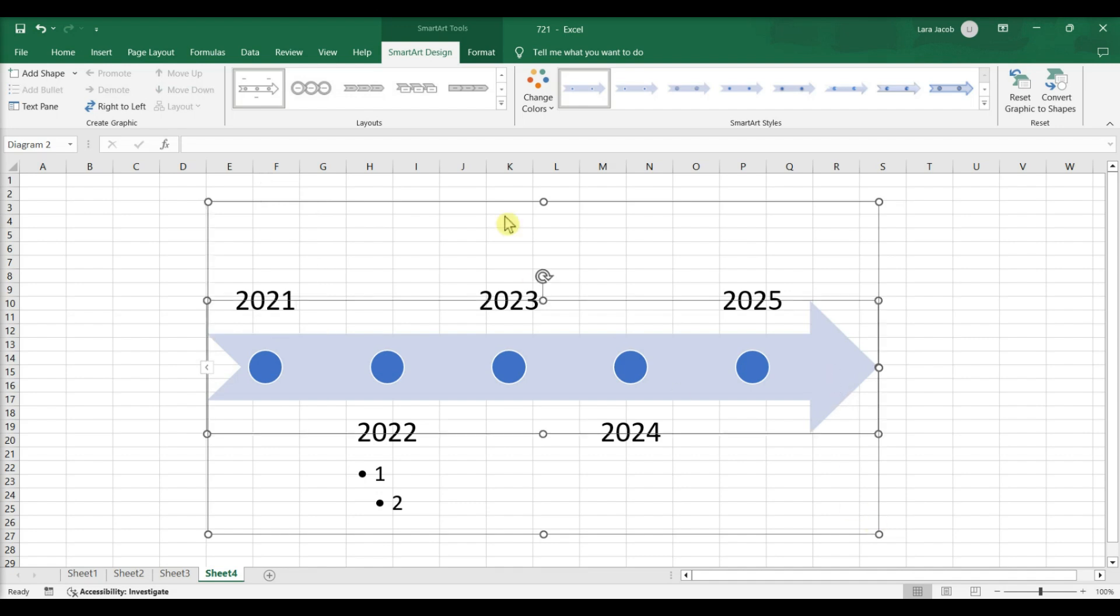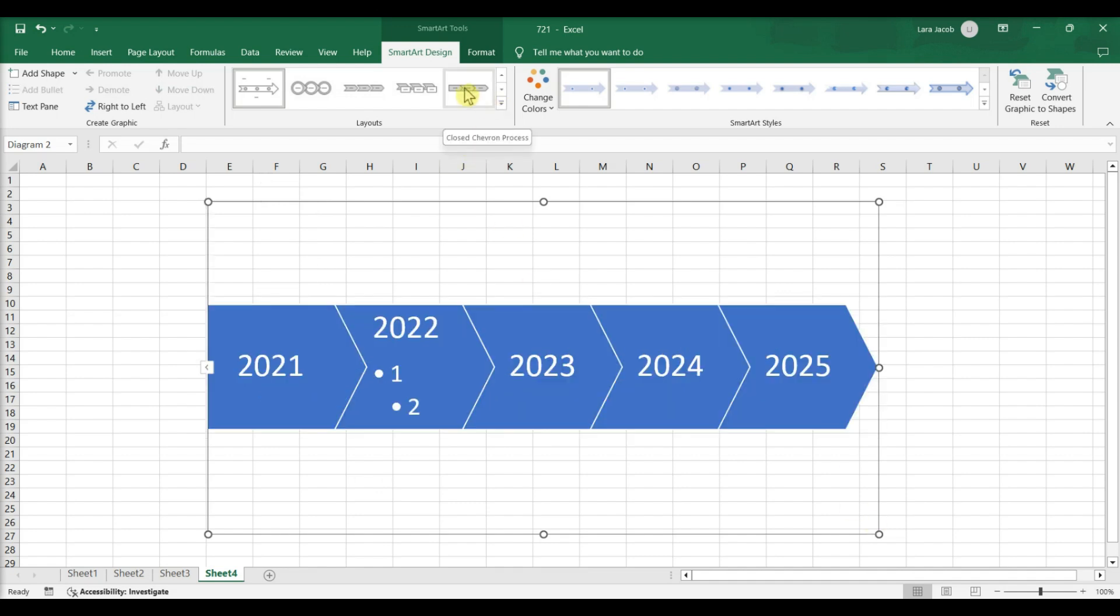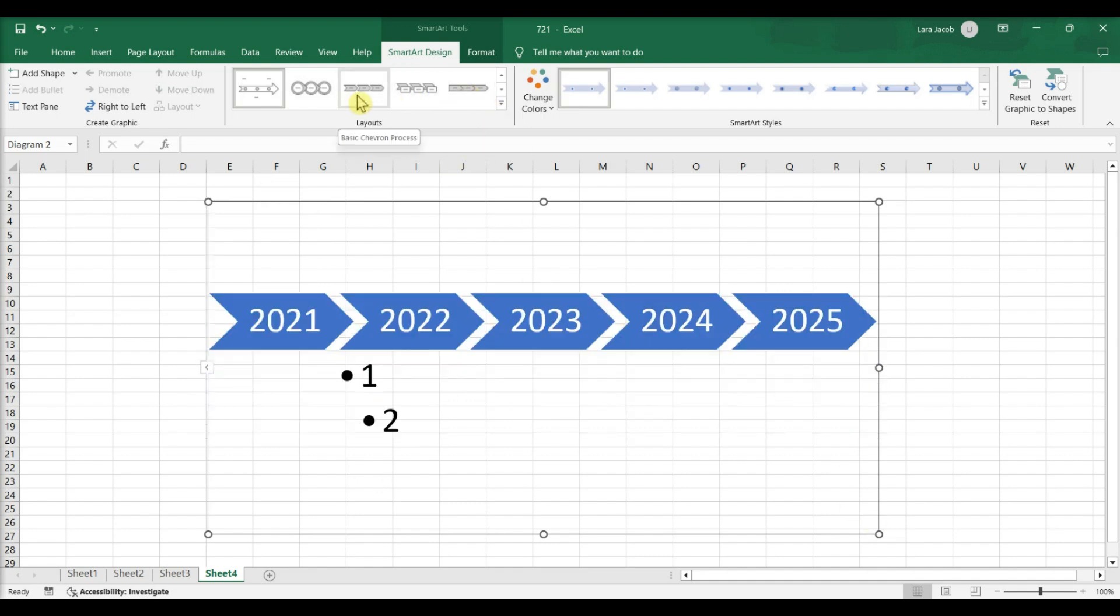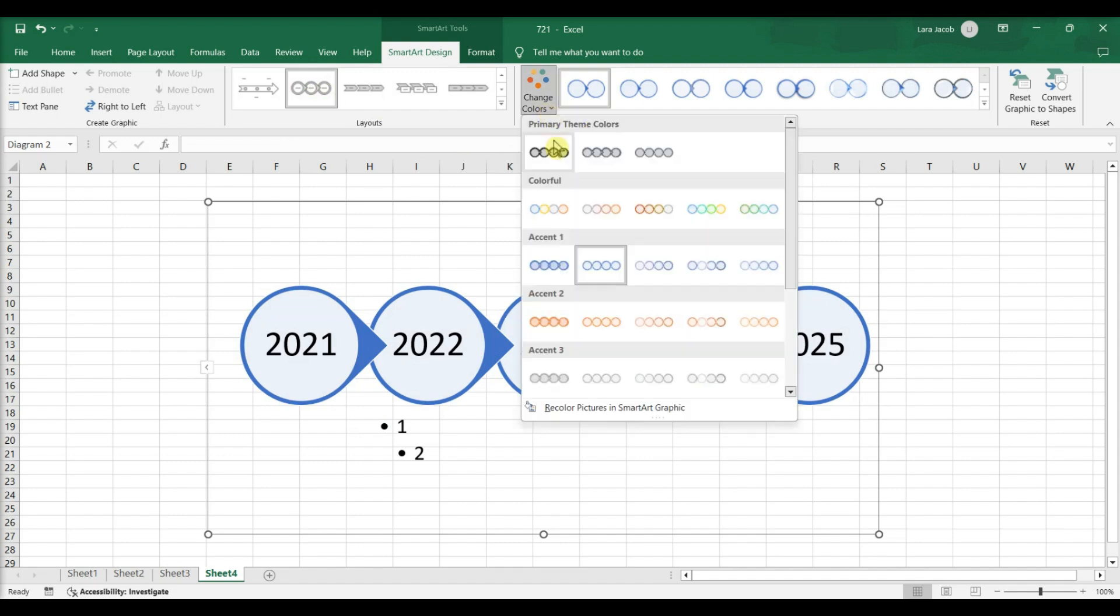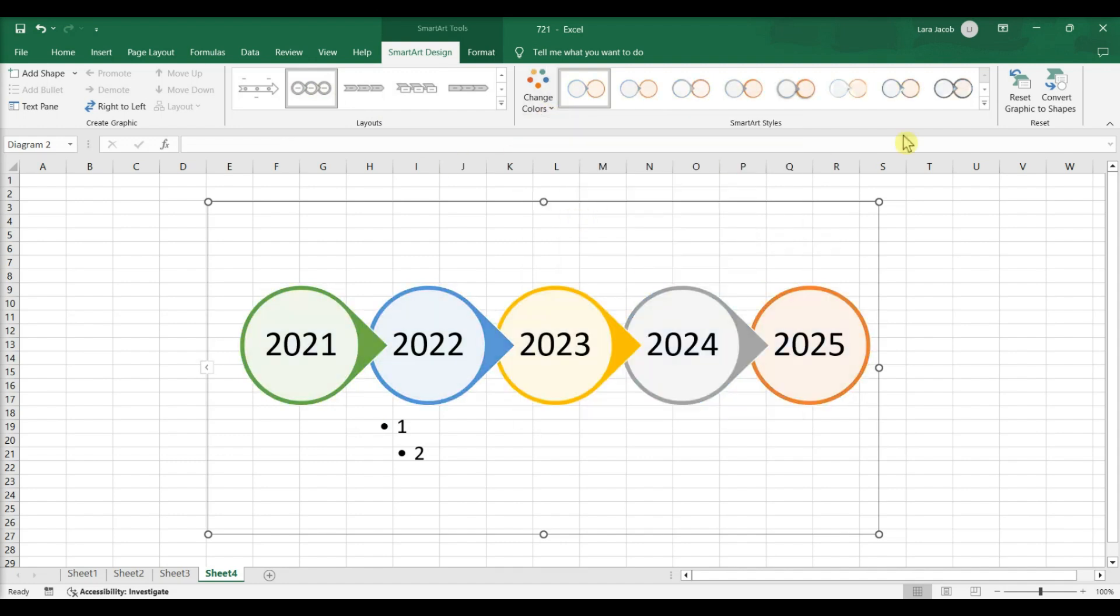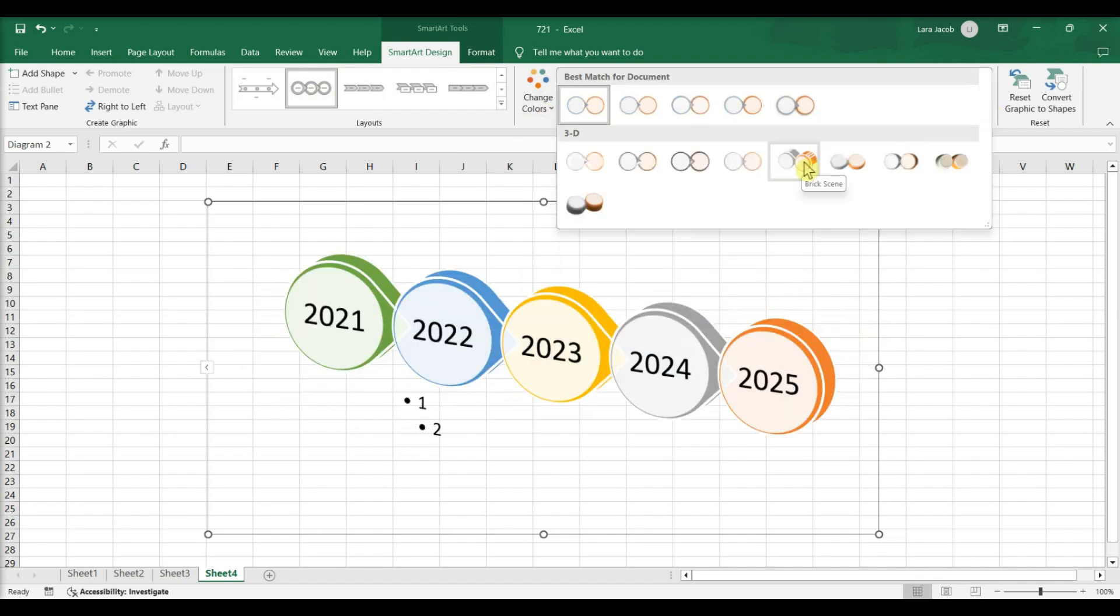Click the SmartArt Design tab to edit your timeline. Change the layout. Change the colors. Change the style.